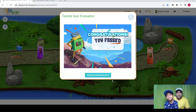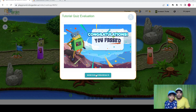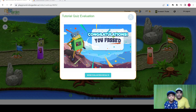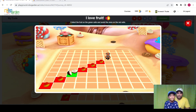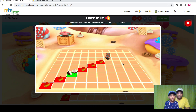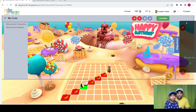So we finished the tutorial and let's continue with the lessons. Here is the first mission: collect the fruit on the green cells and avoid the ones on the red cells. You need to collect fruits on green cells by avoiding the red cells. So let's see.